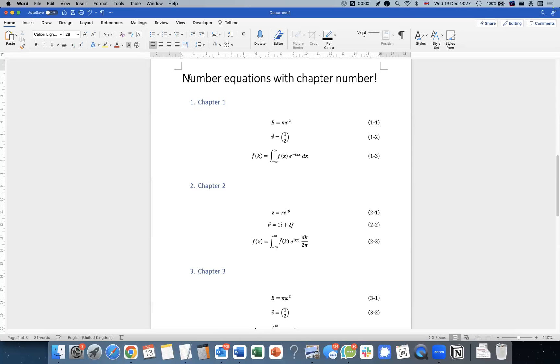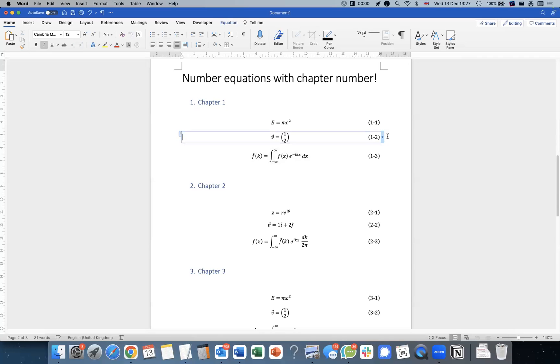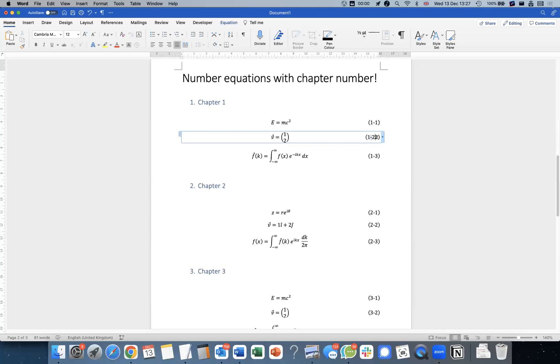And today we're going to see a short tutorial on how to do numbering equations with the chapter number. So this, of course, is not just typed into it. If I hover over it, you see it's not like if I type two like this, it's actually a field code. You see it's grayed out.